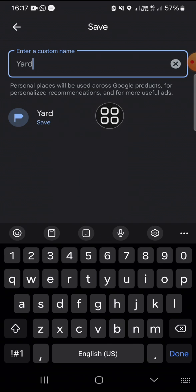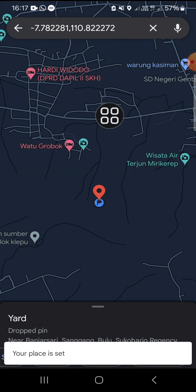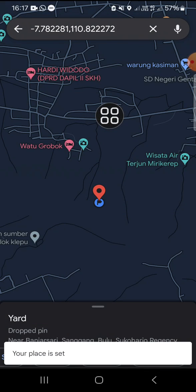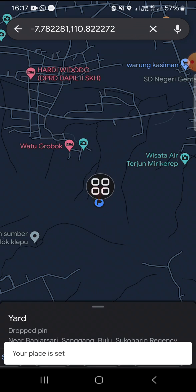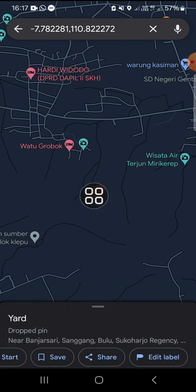Now, as you can see, the pin has been dropped on this location.